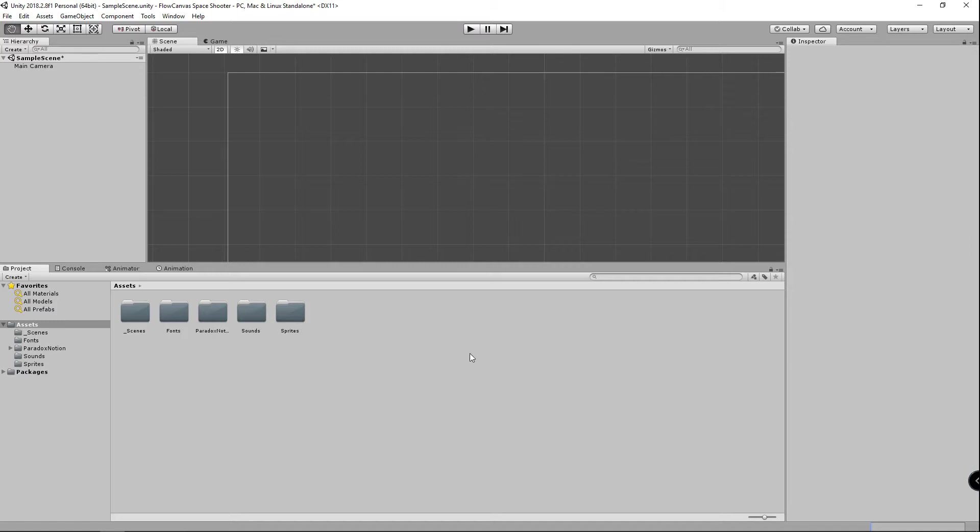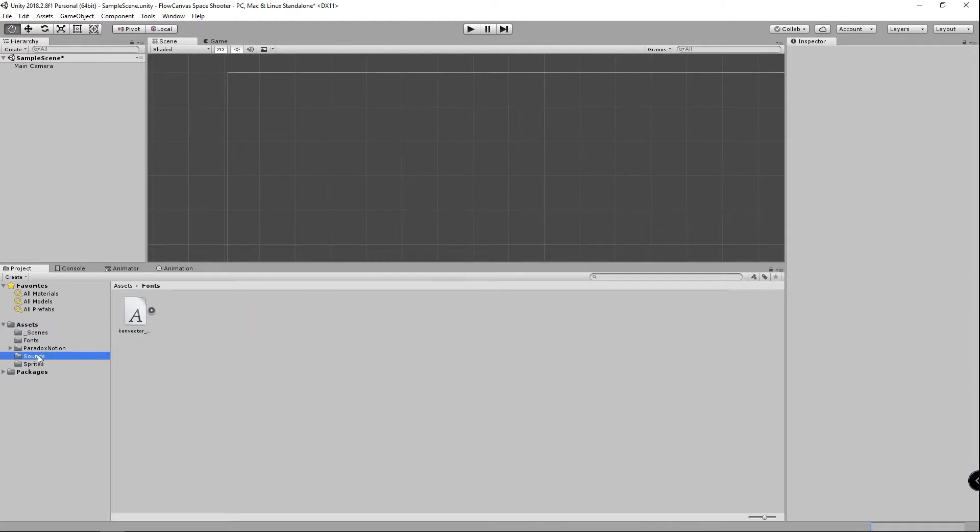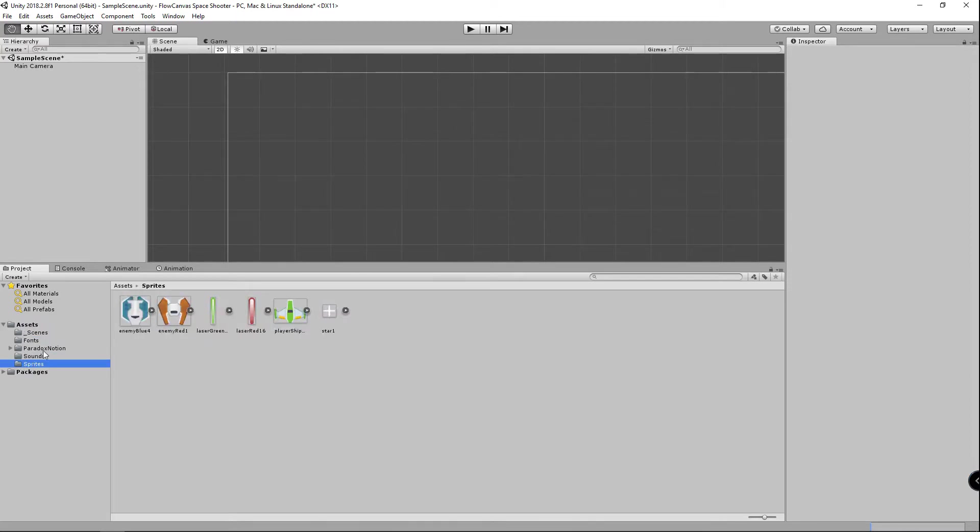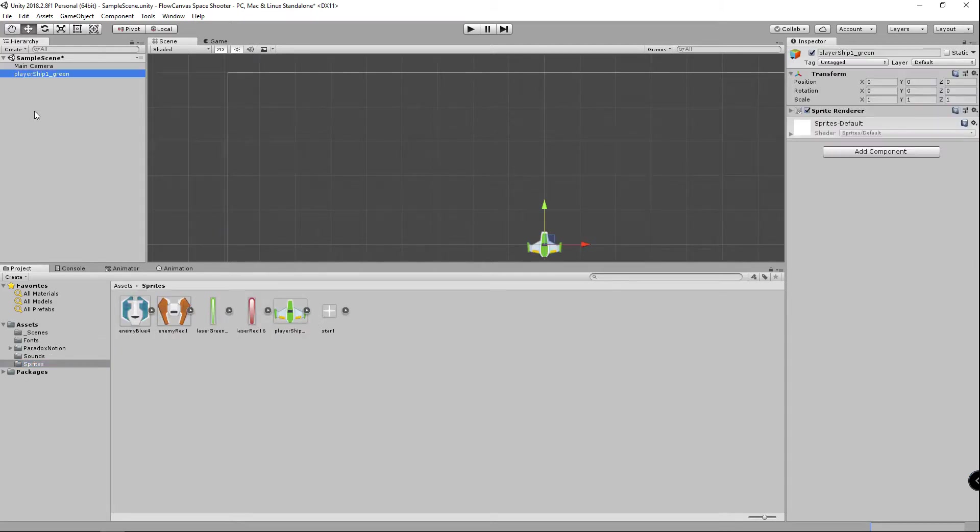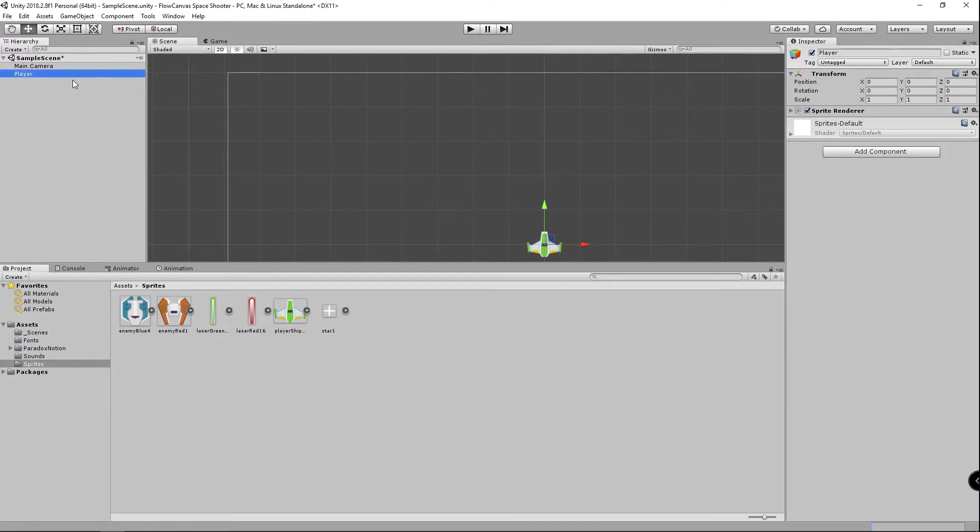I have added a font, some sounds, and sprites which will be linked below as well as Flow Canvas. And to get started let's go ahead and add our player to the hierarchy and rename it to player, and we're going to add a few components.